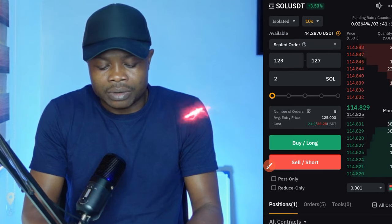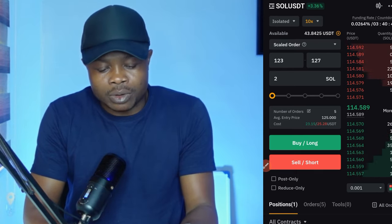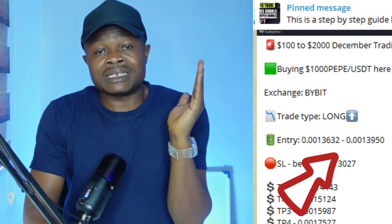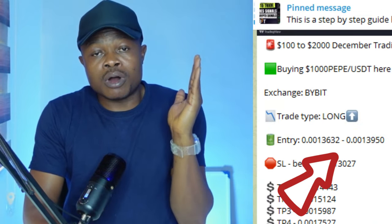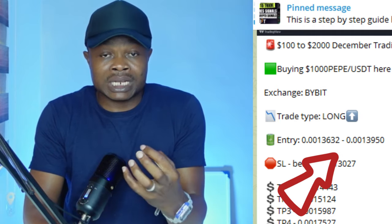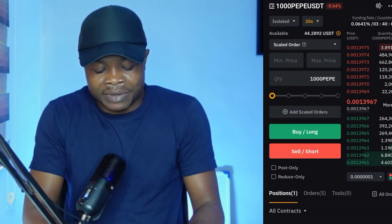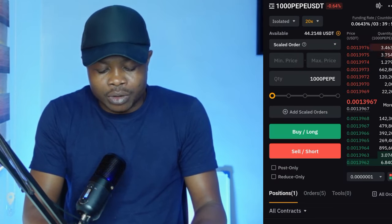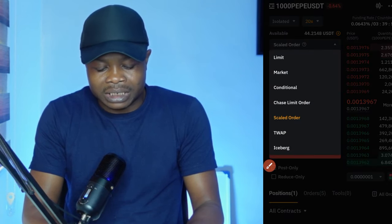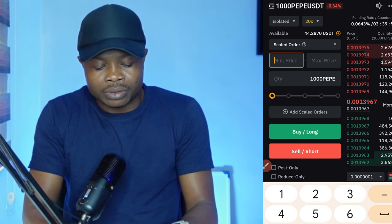The signal I just showed you is for PEPE, so I'll go ahead and select that. The range here says you should enter from 136 to 139. The best way to do that is to use the scale order type. Now that you've selected the order type — if it's showing limit or market, click on it and select the scale order type.